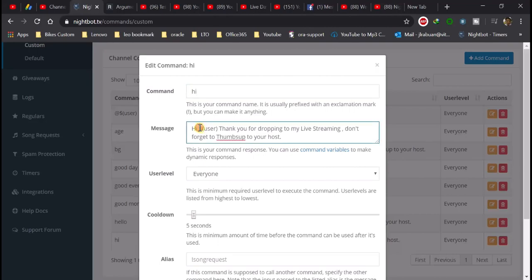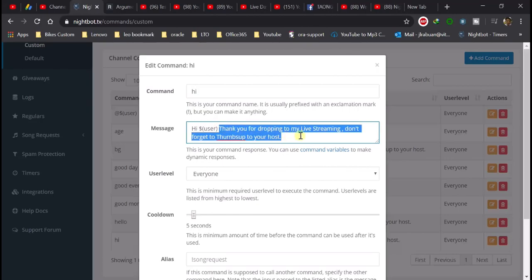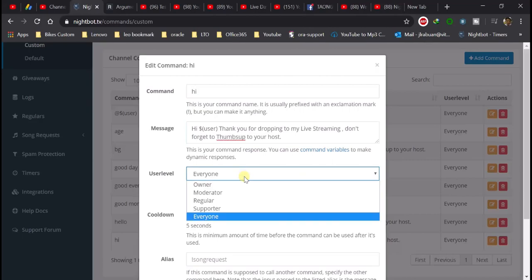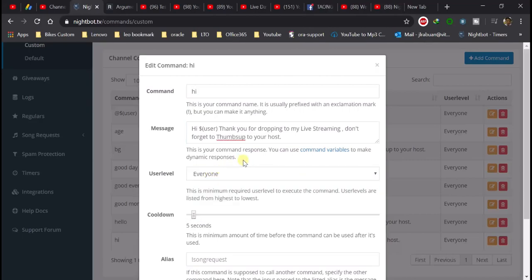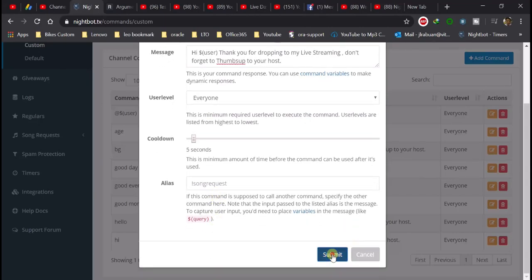Para sa user, paano po gumawa ng user string — open and close parenthesis then 'user'. Ibig sabihin nyan lalabas yung channel ng nag-send ng message ng 'hi'. Kayo na ang mahalan sa message kung ano dapat niyang sabihin. Then user level natin, select lang natin to 'everyone' — after 5 seconds sasagot si Nightbot dun sa command na 'hi' na nanggaling sa ating viewer. Then submit lang natin.